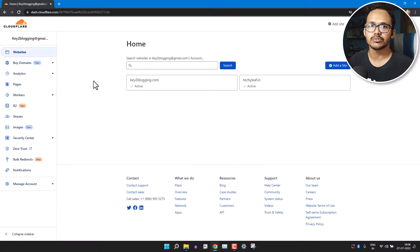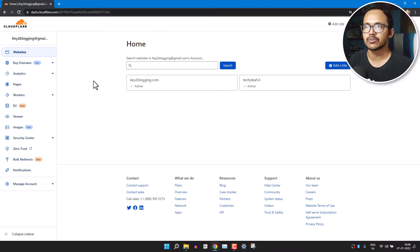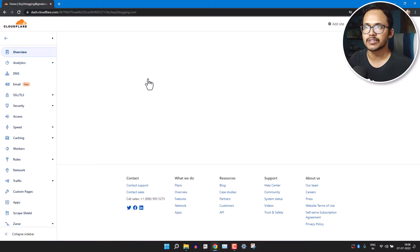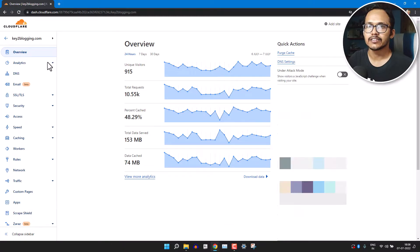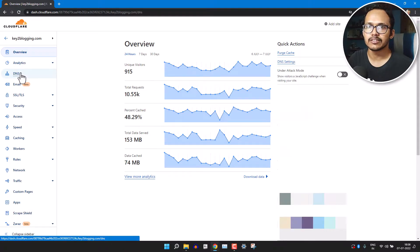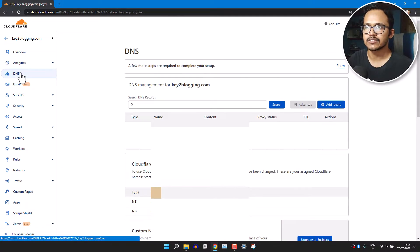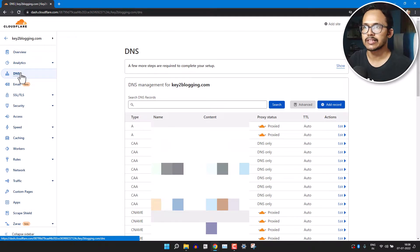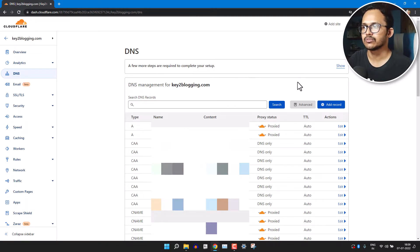For this, you need to log into your Cloudflare dashboard and open that website. Click on the DNS settings here. The DNS settings will look like this and you will see two different options: one is Add Records and another is Advanced.